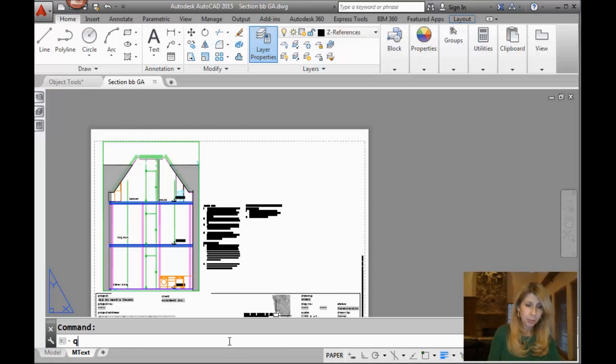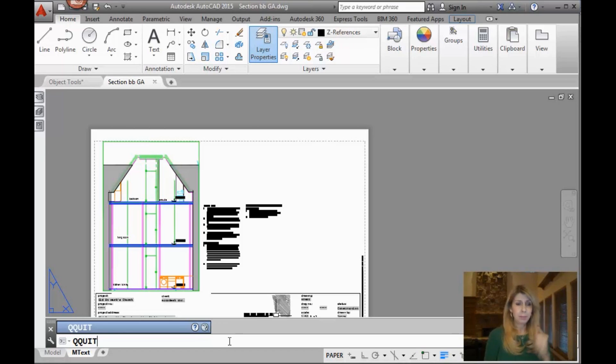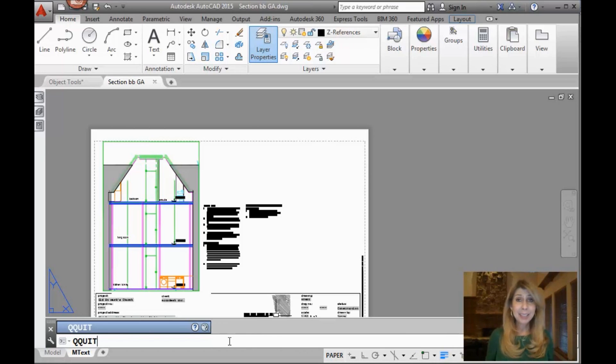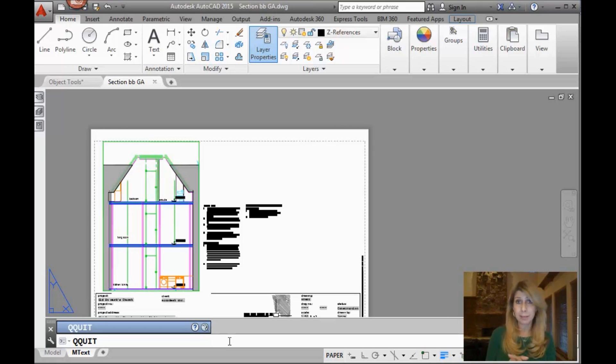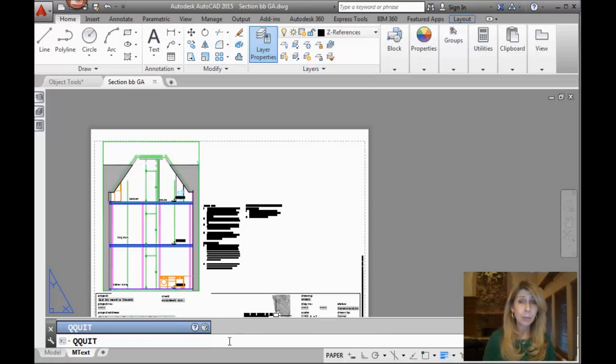Alright, so we did save all, we did close all. How about Qquit? What the heck is that? It's like a serious quit. If you have fear of commitment, you do not want to use Qquit, because not only does it close all of your files, it does give you a chance to save them in case you haven't had a chance to do that yet. It also takes you completely out of AutoCAD.